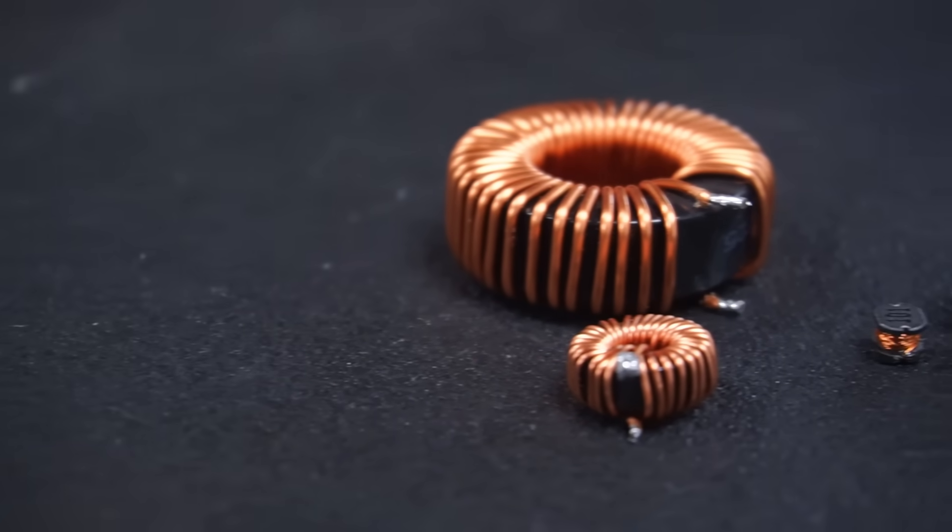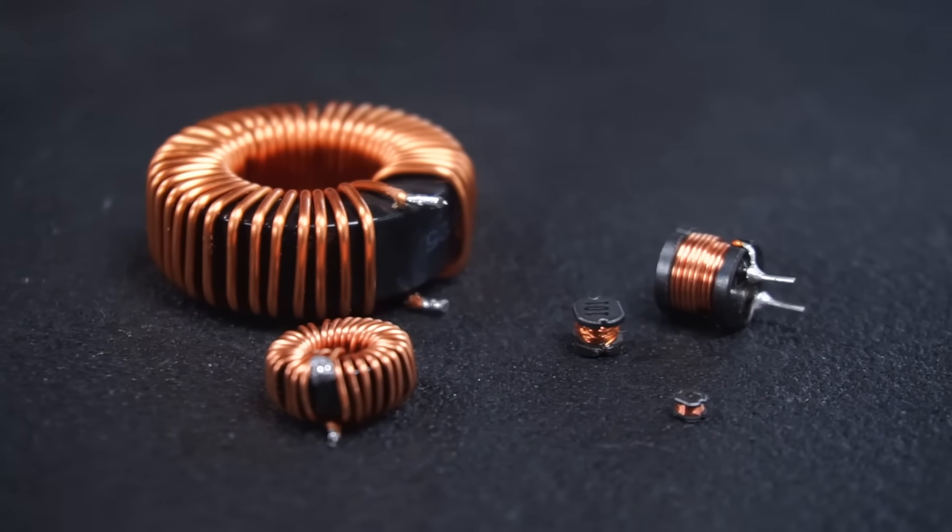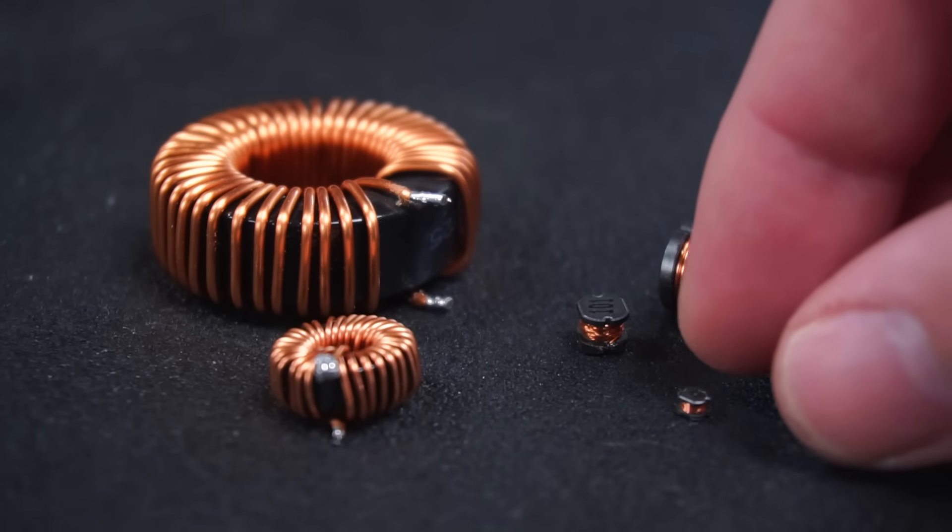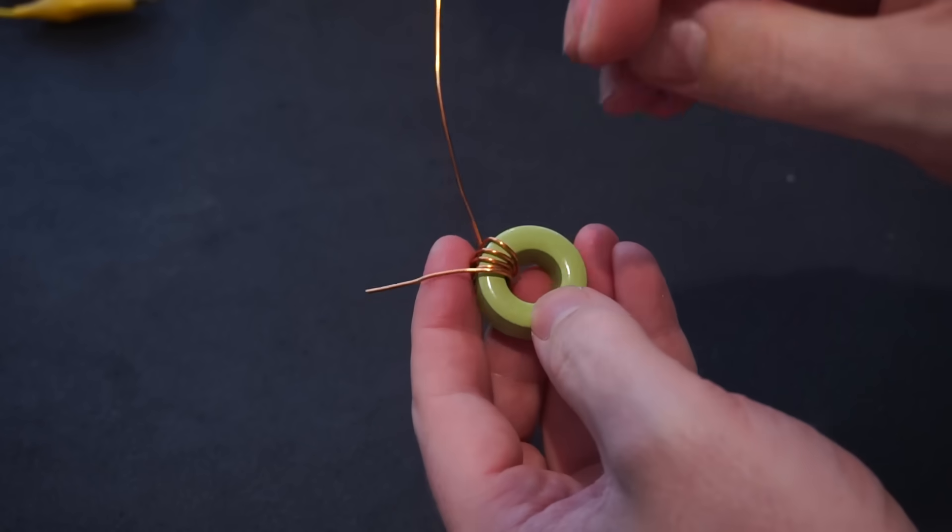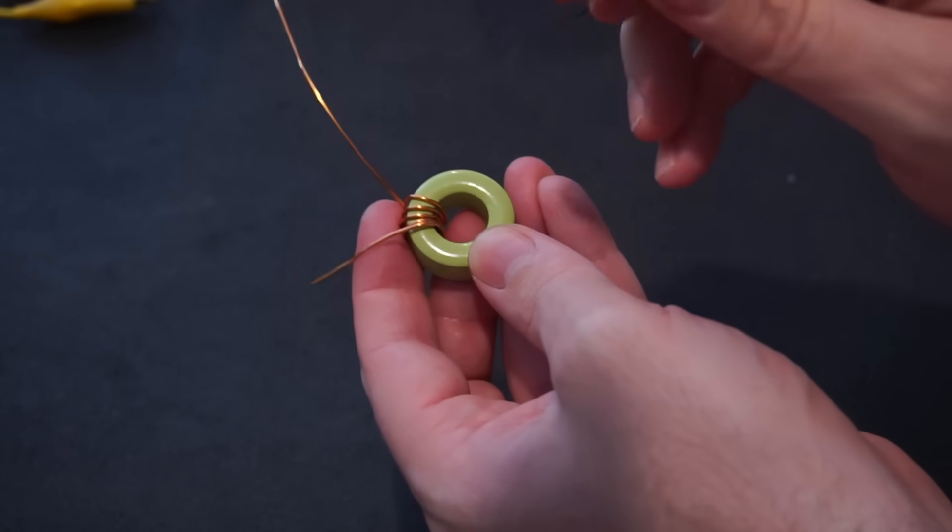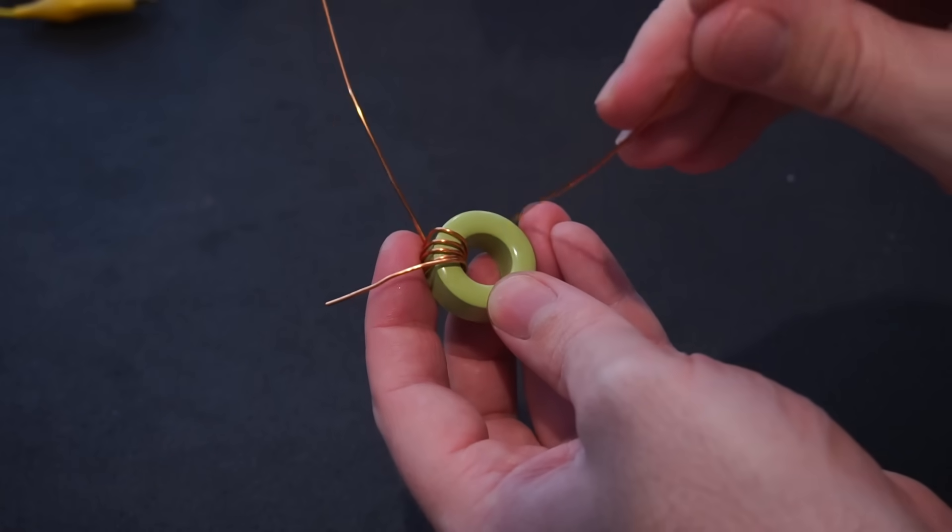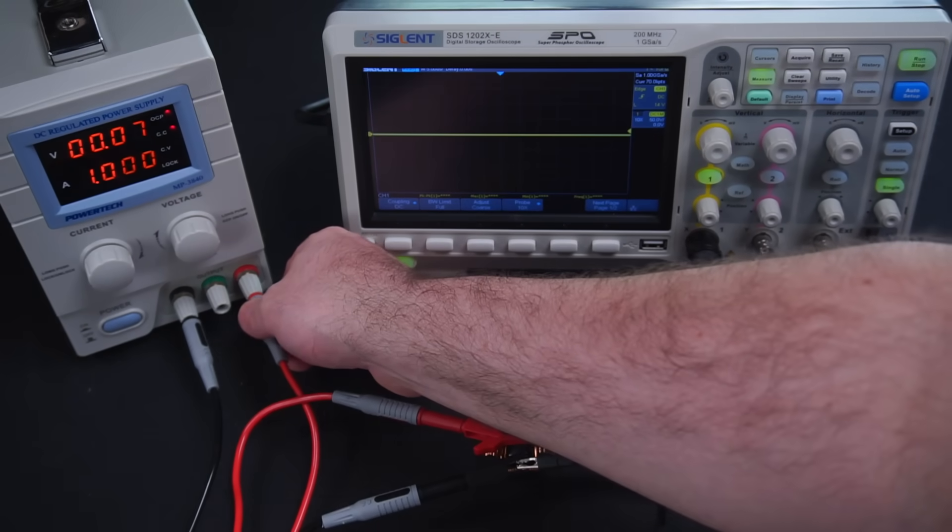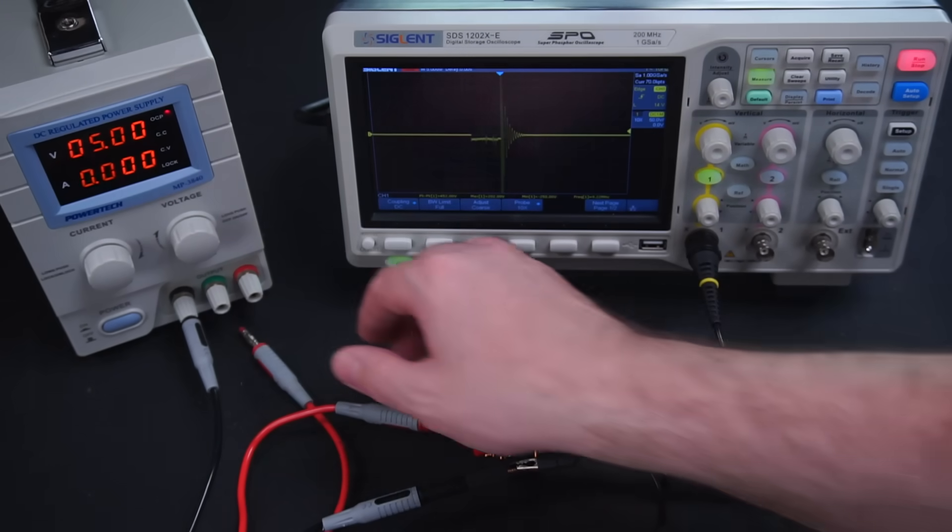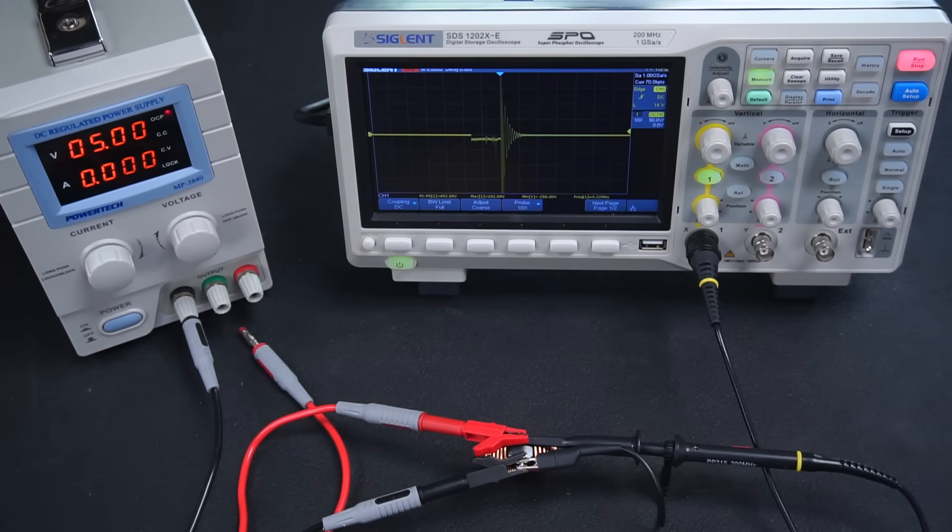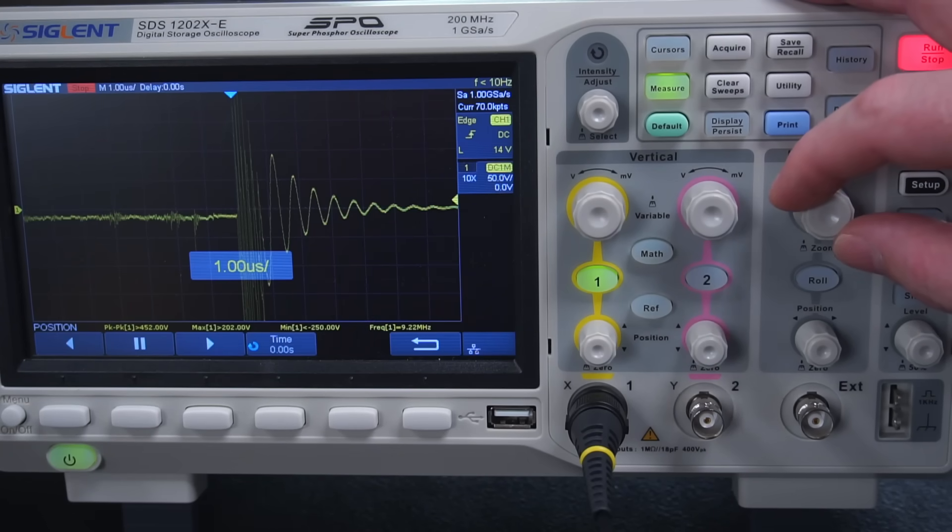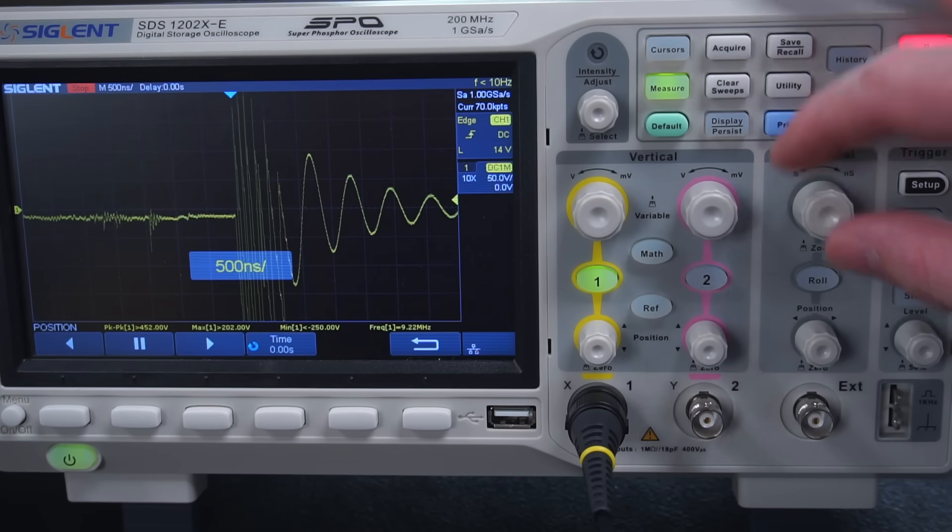In this video I'll teach you about the basics of inductors and inductance. Then we'll look at designing our own inductors from scratch. I'll also demonstrate the destructive voltage spikes inductors can cause so you know how to avoid blowing up your circuits.